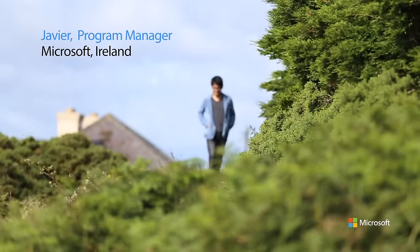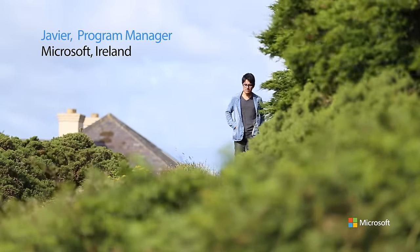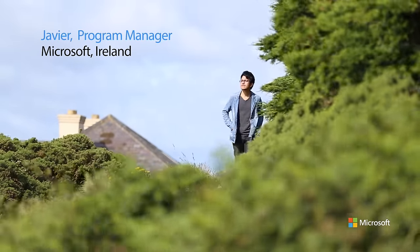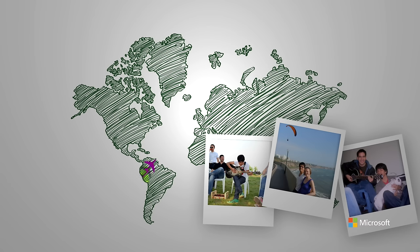My name is Javier and I come from Peru. I have lived in other countries before, like the US and Italy, and a year and a half ago I decided to take this new adventure and come to Ireland to work for Microsoft.